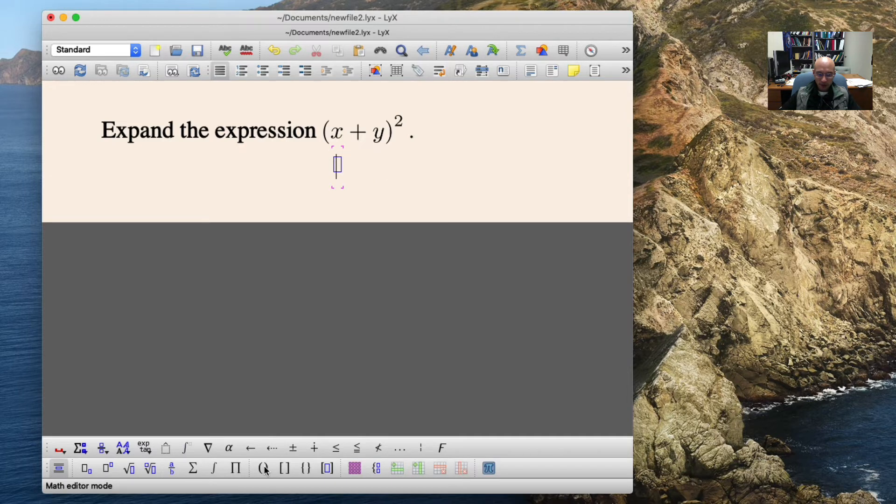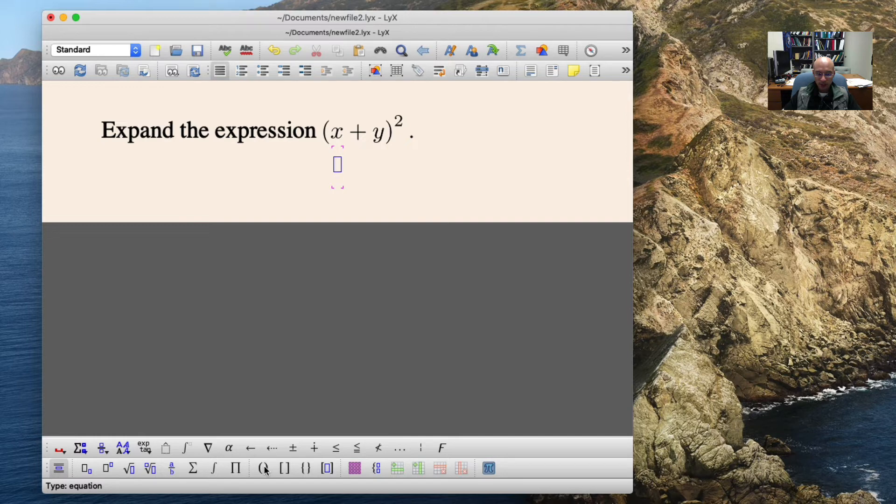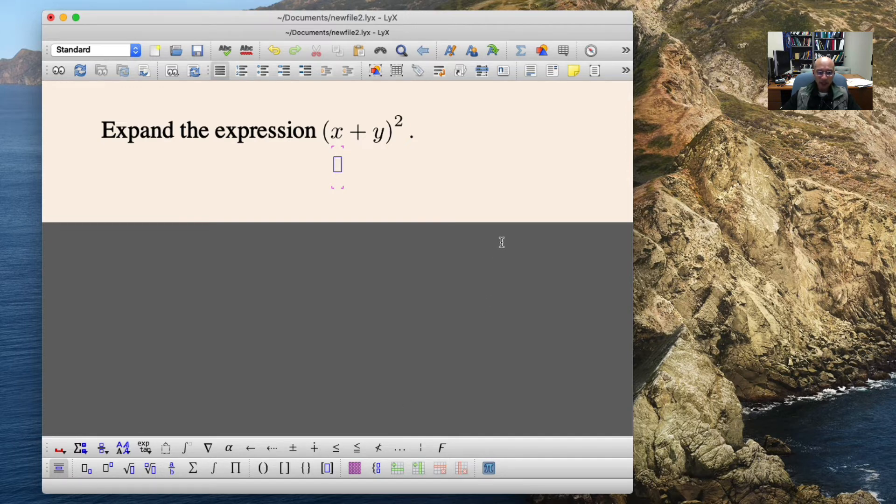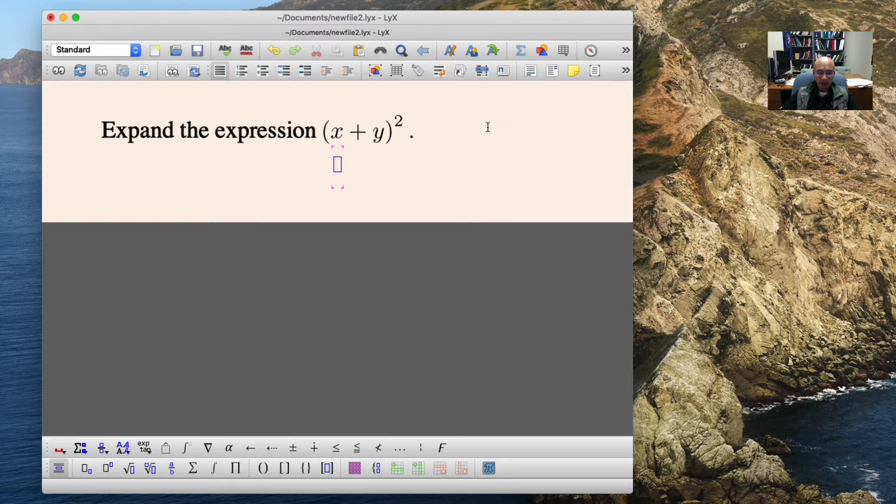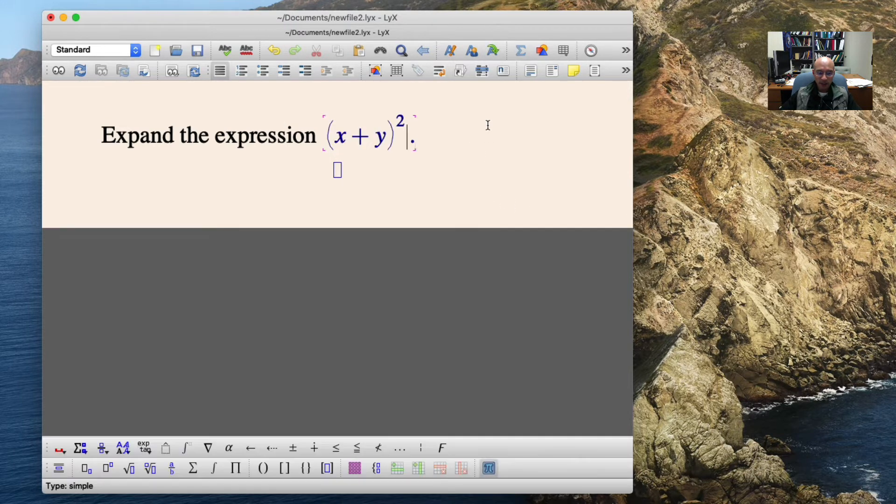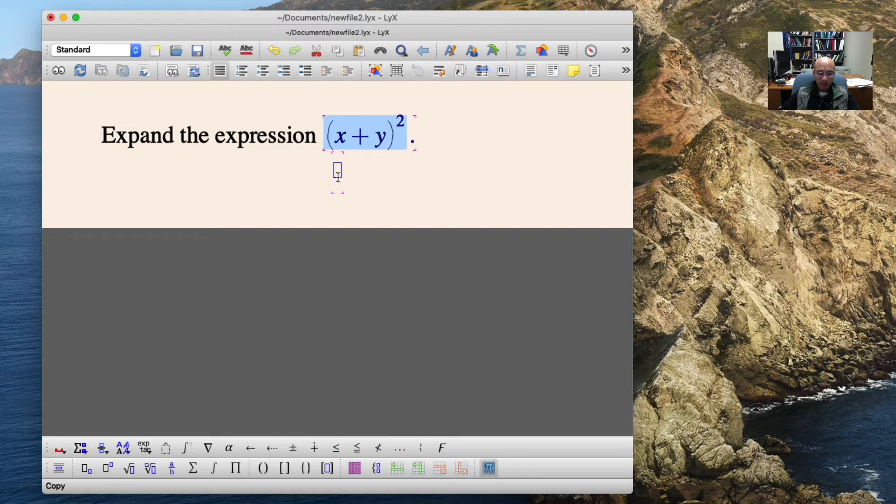So first off, I just get a new equation. So Command-Shift-M for a display equation on Mac, or it's Control-Shift-M on PC. Copy and paste is really handy here, so I'm going to back up here to my inline math. I'm going to copy it, paste it in the display equation, and then put the equal sign.